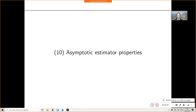Let's continue with Statistics for Data Science. Today is Lecture 10 and the topic is asymptotic estimator properties. This is the second lecture on estimator properties. Last week we discussed finite sample properties — when the number of data points is constant and equals a specific natural number such as 10, 30, 100, or a million.